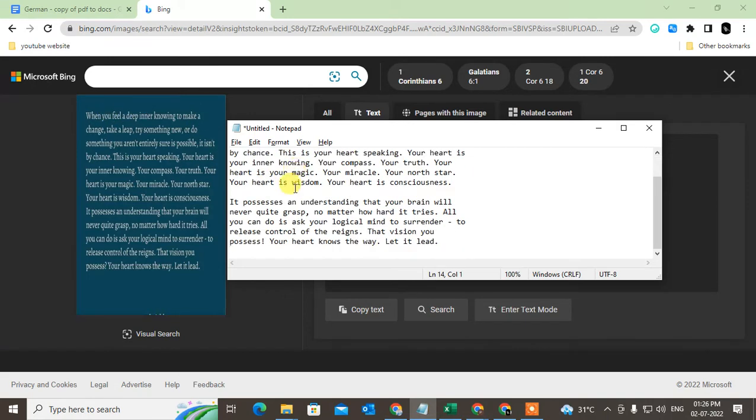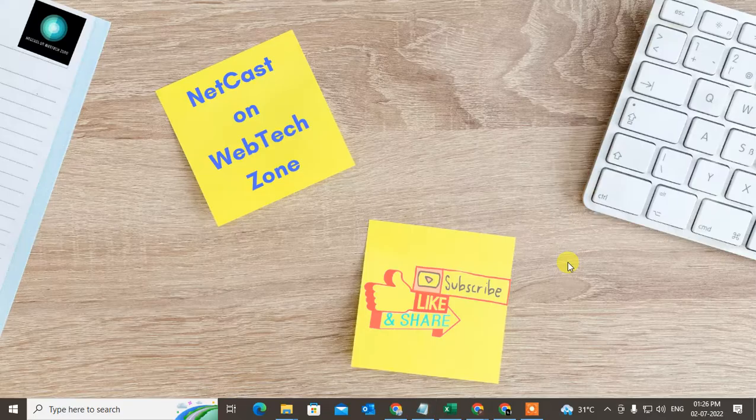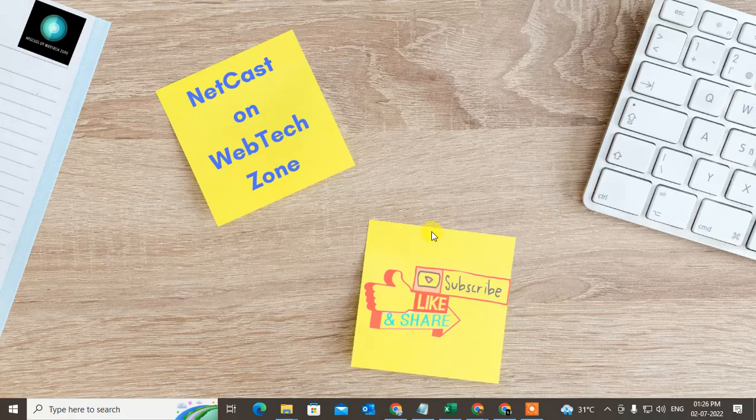That's the simple way you can use. I hope you like this video. Please subscribe. Thank you for watching.